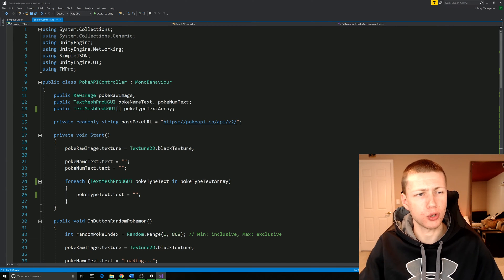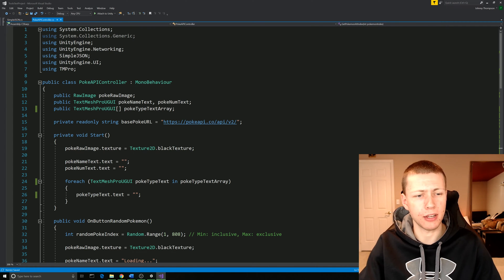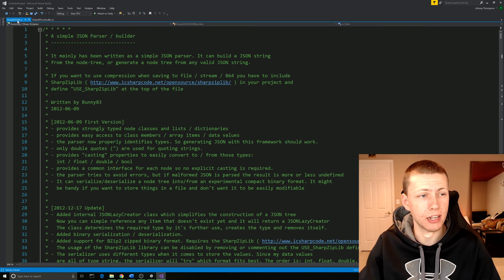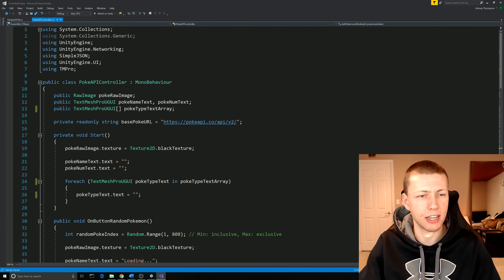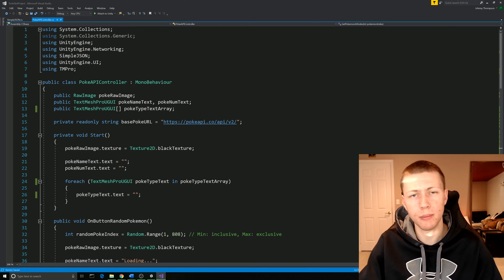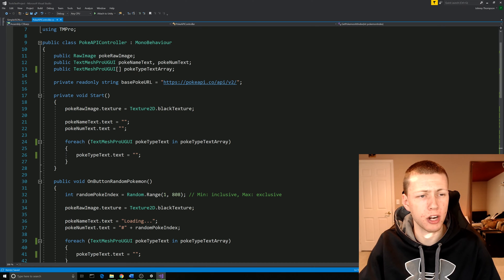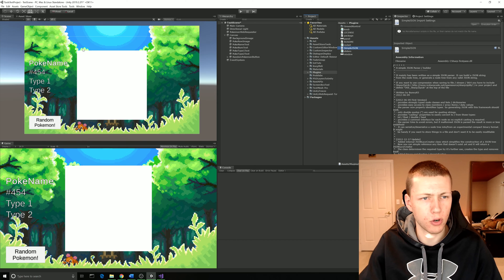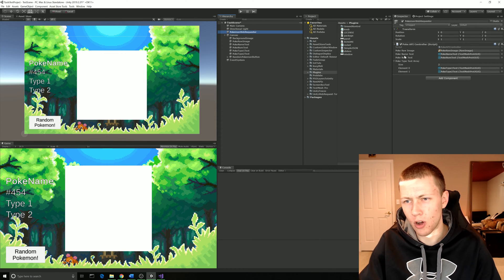Here's our PokeAPI controller C# script. We're going to need to include a couple more namespaces. We'll need to use UnityEngine.Networking — this is going to allow us to use the UnityWebRequest class. We'll also need to include the SimpleJSON namespace, and remember, we can only include that if we have the SimpleJSON.cs script sitting in our Plugins folder. And then lastly, if you want to output to Unity UI elements, go ahead and include UnityEngine.UI as well as TMPro for using TextMeshPro. Here I just have a couple of public UI variables: a raw image for the Pokemon raw image, TextMeshProUGUI for the name and number of the Pokemon, as well as an array referring to the two types of the Pokemon. Going back to our scene, we just have the raw image, Pokemon name, Pokemon number, as well as the types, and we'll drag those all into our PokeAPI controller script once it's on our Pokemon web requester object.